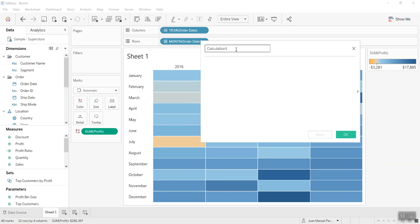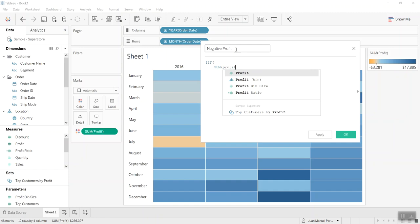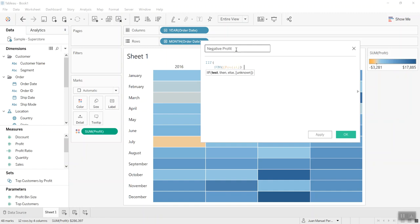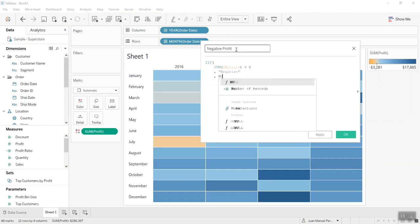I'm gonna create a calculated field for negative profit. And here I'm just gonna point out every type of profit that is negative. So if the sum of profit is negative, then I want this to say 'negative'. Otherwise, I don't want anything.